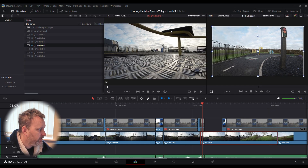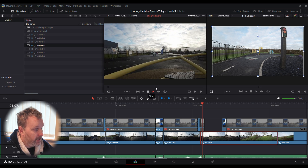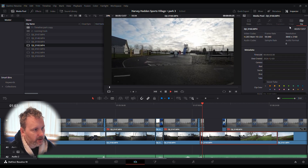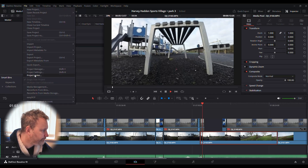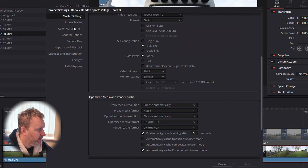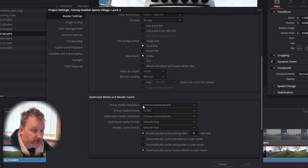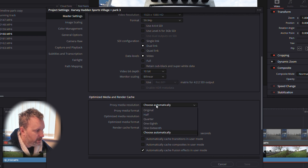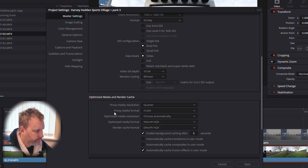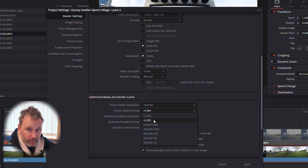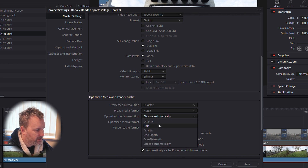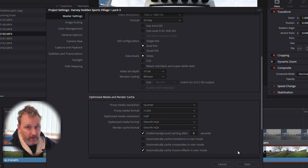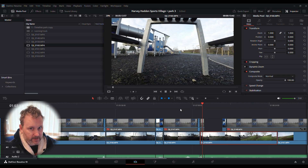If you've got the raw footage you can double-click on it to bring it up and use Inspector to confirm which clip is selected. Now let's jump into the settings: click File > Project Settings. Under Master Settings, go to Optimize Media and Render Cache. Change the proxy media resolution to Quarter, change proxy media format to H.265, and change optimize media resolution to Half. Hit Save when done.